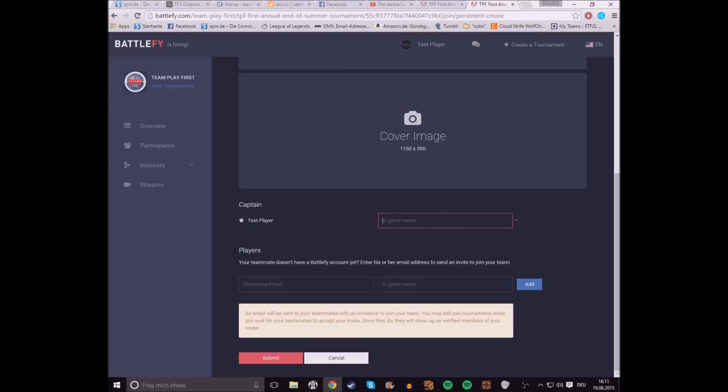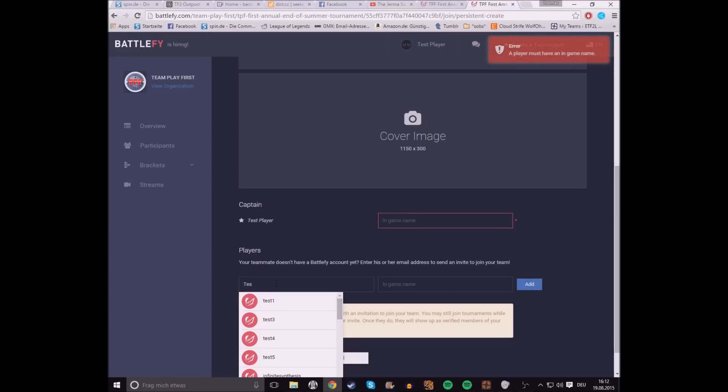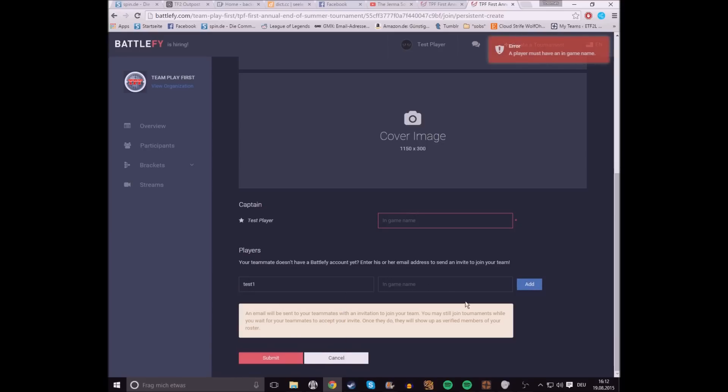Afterwards, you're gonna dish out emails to everyone on your team, which they'll have to accept. So, you enter their email address here, and their in-game name here, and click Add. For example, I'm just gonna name this one Test1, at gmail.com.